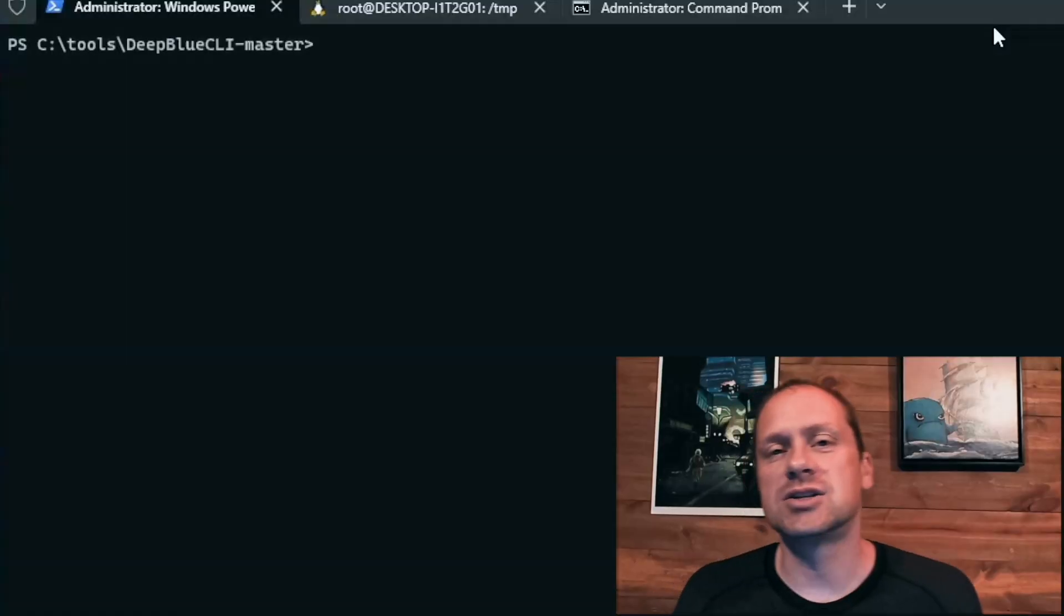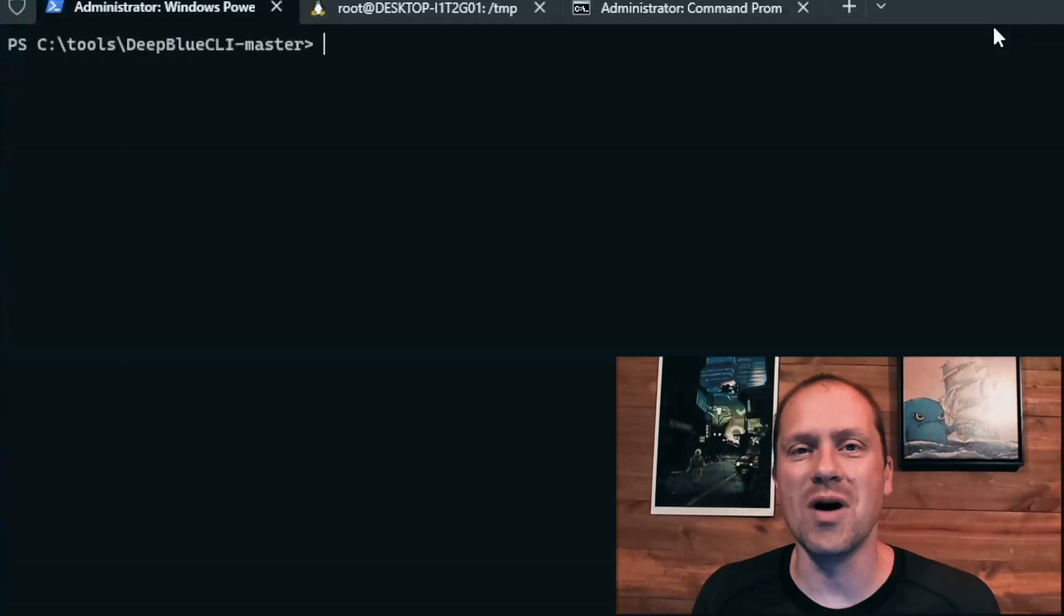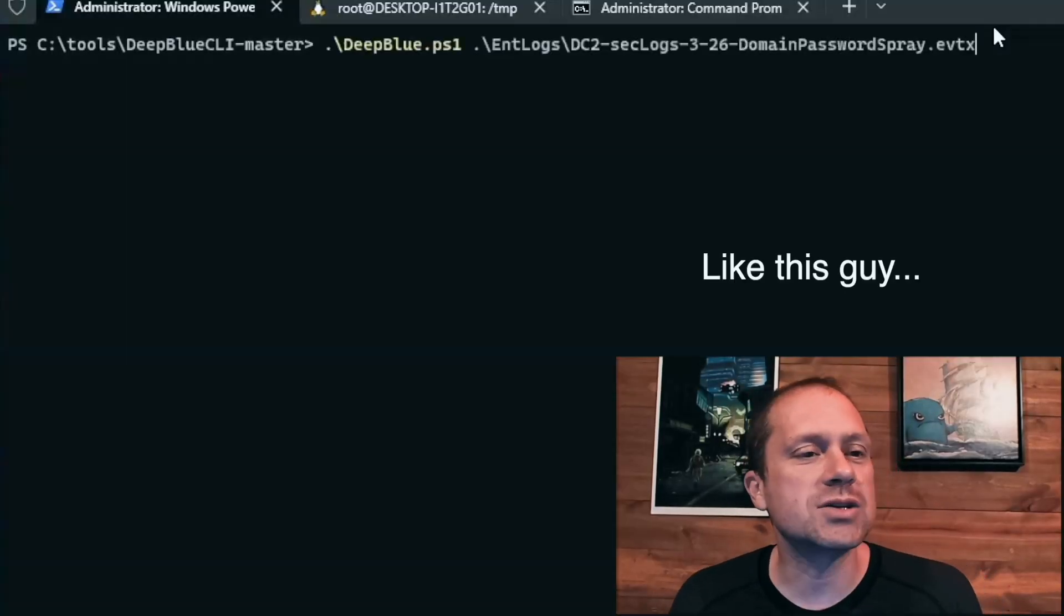So as always, I'm going through my labs that I have in my pay what you can class. If you like it, check it out, just Google anti-siphon pay what you can. We have a bunch of great pay what you can options at anti-siphon security training. So quick to the command line said no one who ever dated in high school.